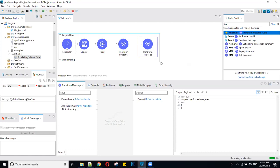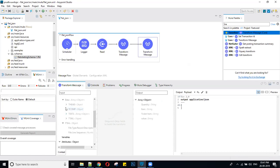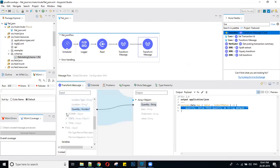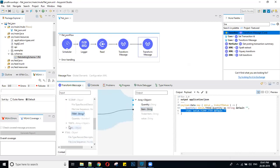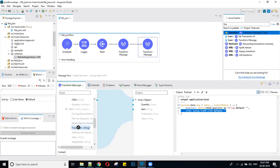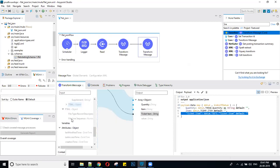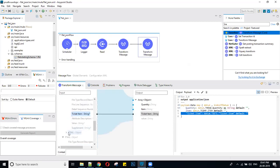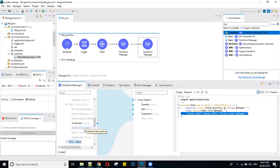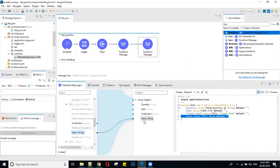Now I want to convert into JSON. From here I need location and quantity — I am drag-and-dropping from the source. I need item, so I am taking it here. From here I am taking the ticket item, and from here I am taking some value.